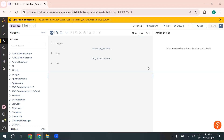Hello everyone, welcome back to RPA Automation YouTube channel. In today's video, we are going to see one of the fundamental features of Automation Anywhere — working with files and folders. Whether it's organizing files, extracting data, or managing directories, Automation Anywhere makes it simple and very effective.